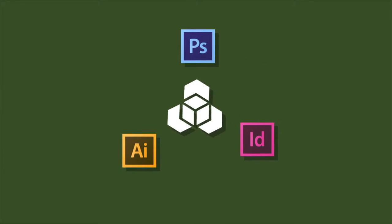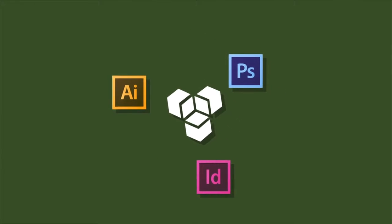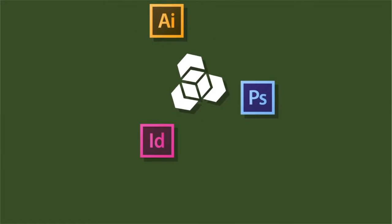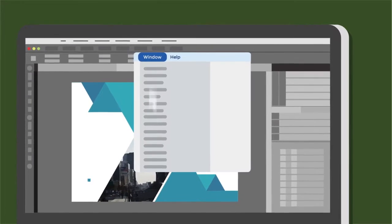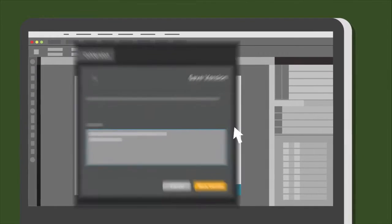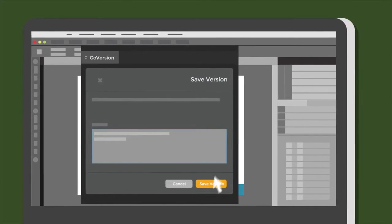The GoVersion extension works in InDesign, Photoshop, or Illustrator CC documents. When you're ready to bank a milestone copy of your work, hit Save Version.